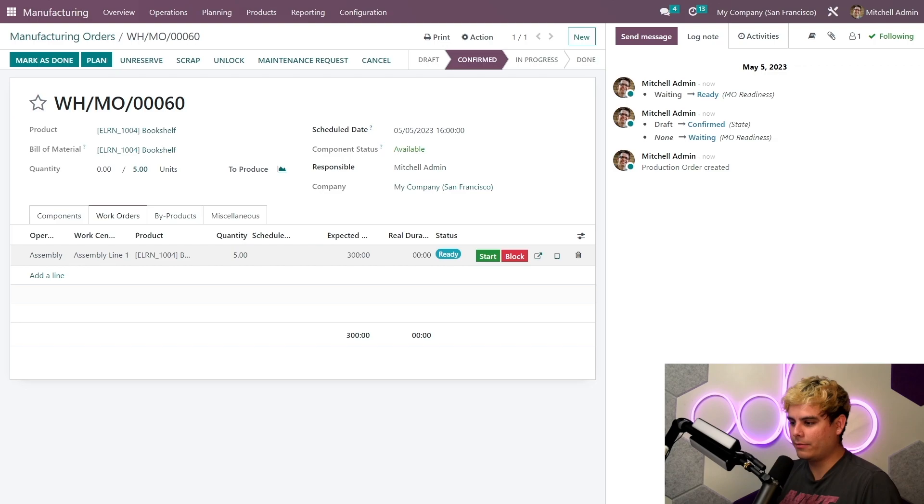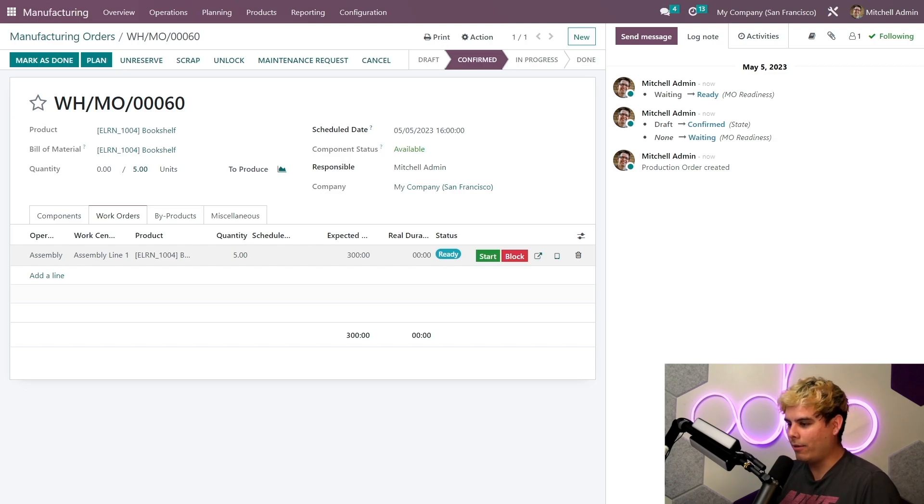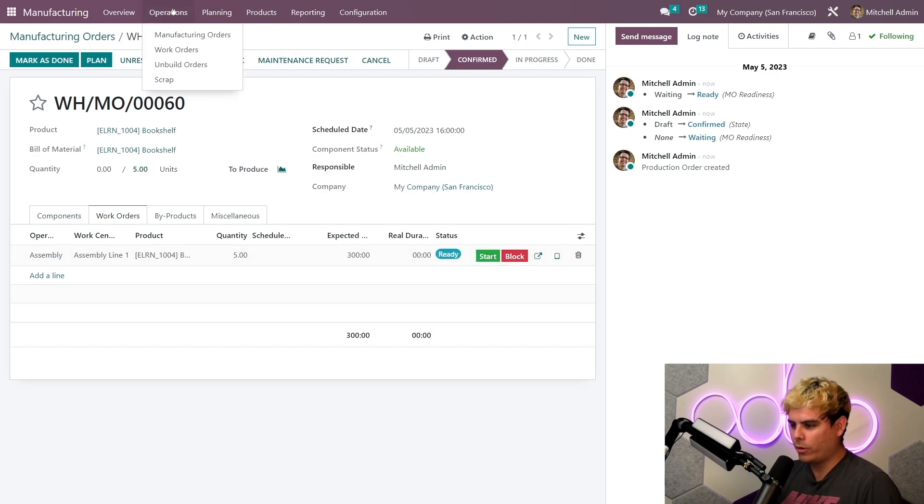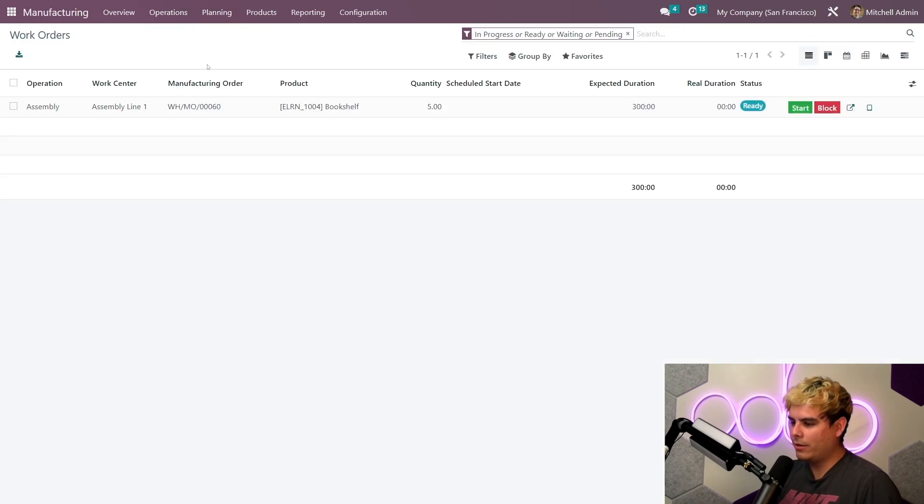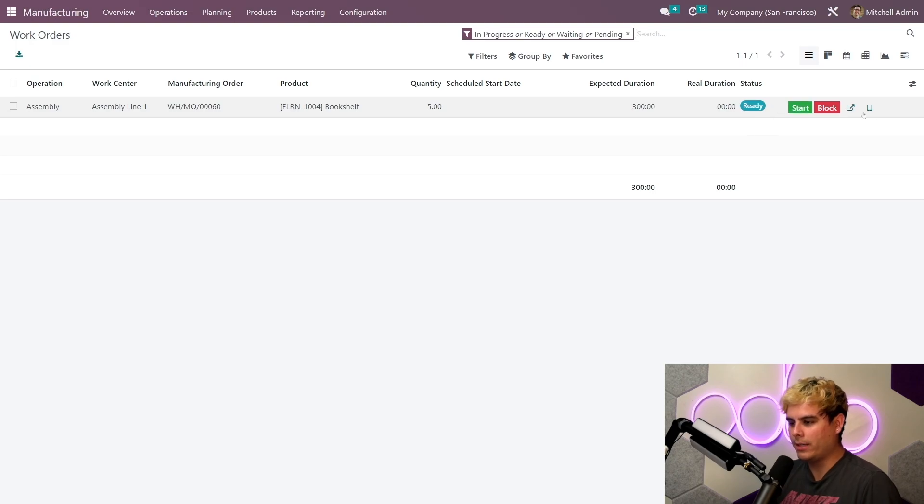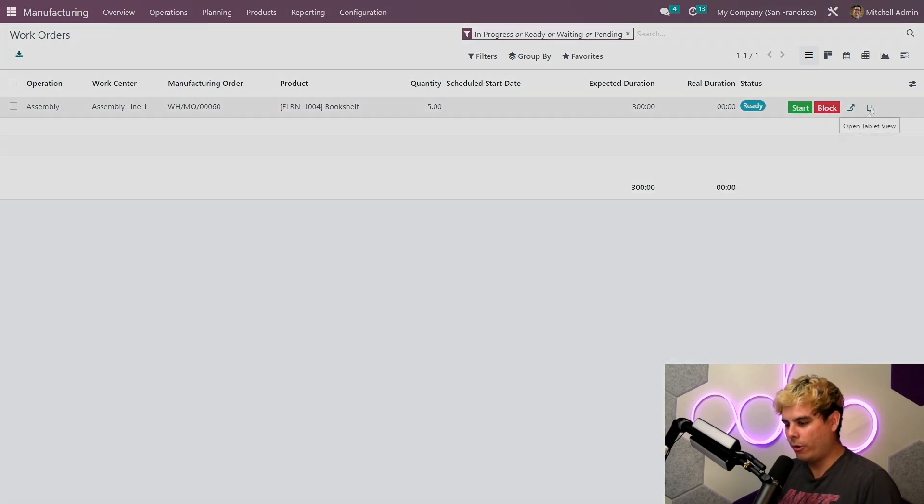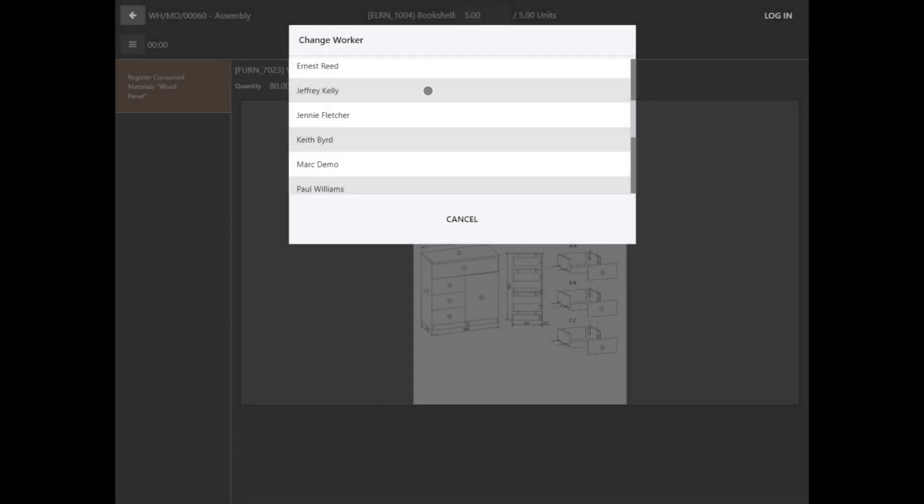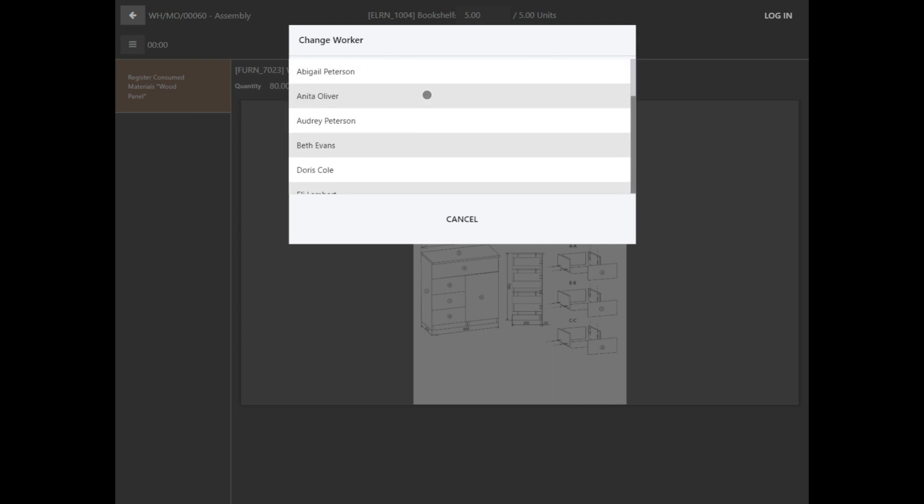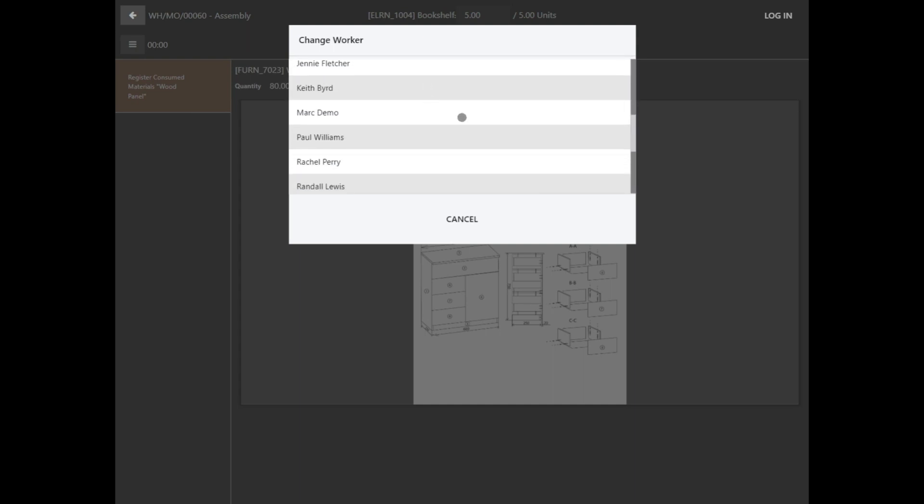Or this is important, if you don't want to do that, I can actually access it from the work orders overview, which I'm gonna do now just to show you how it looks. So we'll go to operations, work orders. All right, we're here. Let's start our work order from the tablet view by clicking here. Perfect.